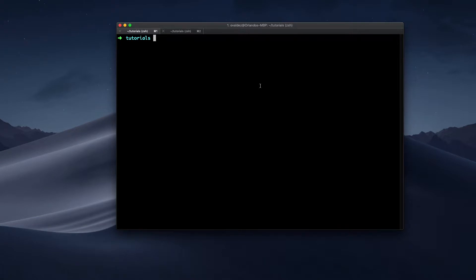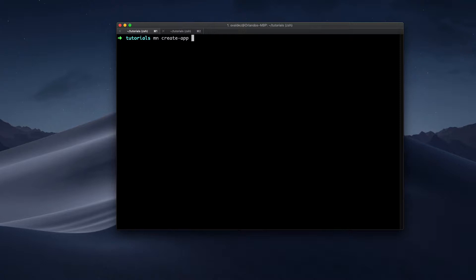So the best way to verify our installation is to create our first program. We're going to run the Micronaut command line tool, and we're going to pass the create app instruction. This will create a directory here in my current directory with a default application. It will have all the default files, and I can pass some parameters here.